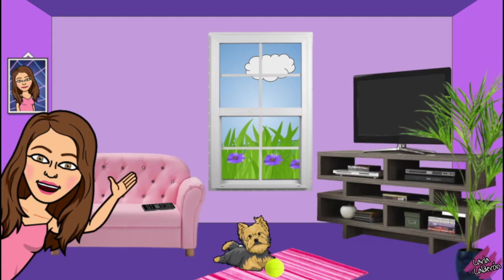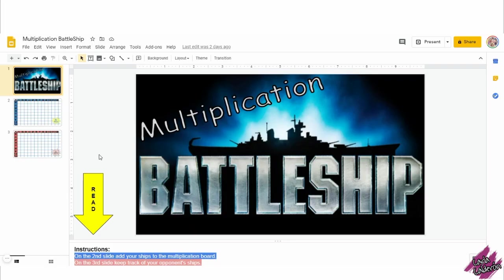Hello teachers, my name is Karla Calderon. I want to share with y'all this multiplication battleship activity in which your students can practice their times tables.